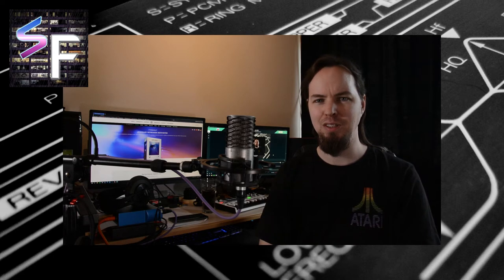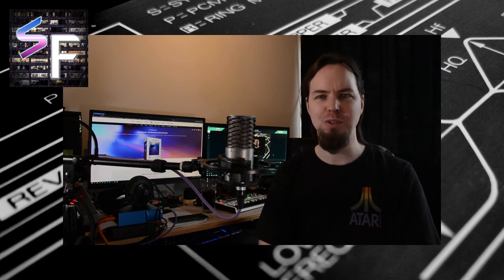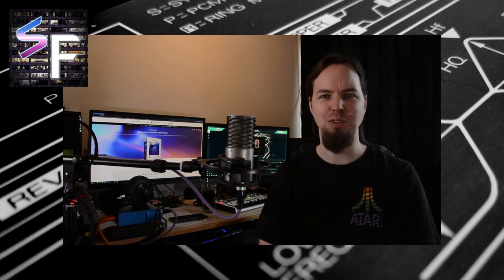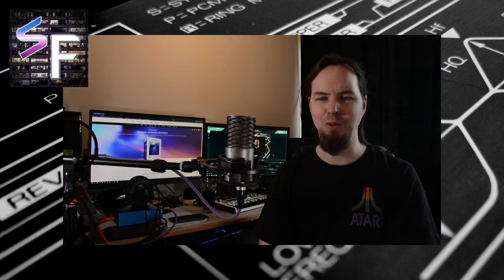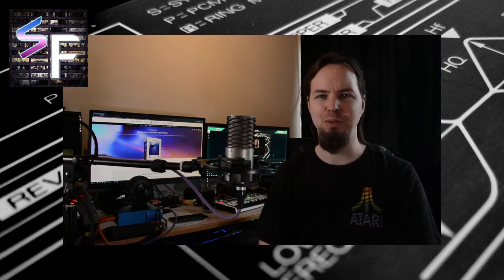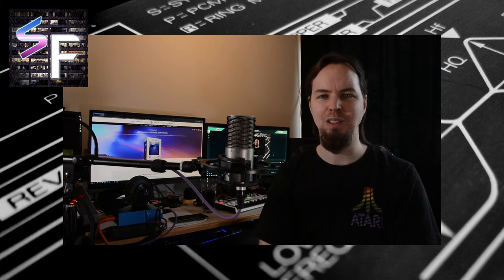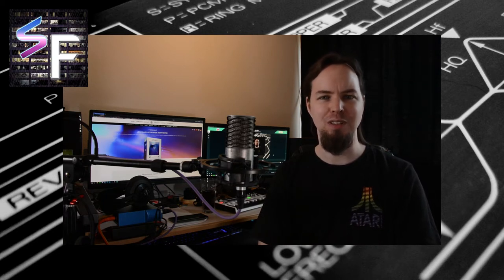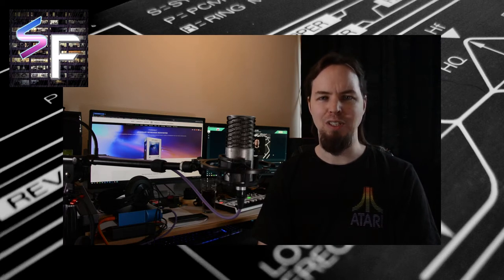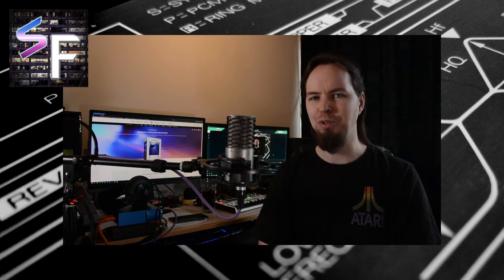So I made a ranking of all the synthesizers in the V Collection. Now, this ranking is based on ease of use, sound quality, how unique it is, so how few other synths there are replicating the same thing, usability on a UI front, and usability on a more musical front, so the sort of sounds you can get from it, the versatility.